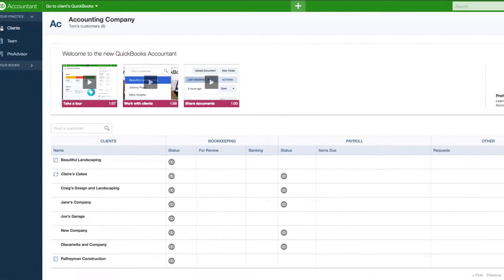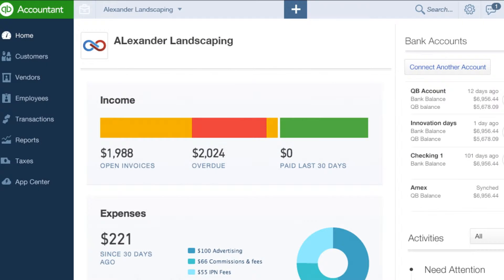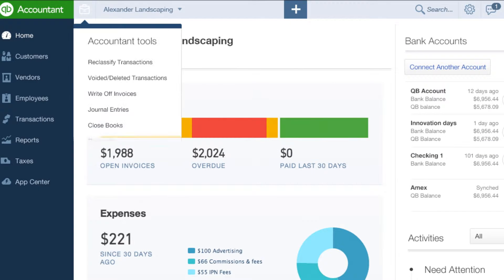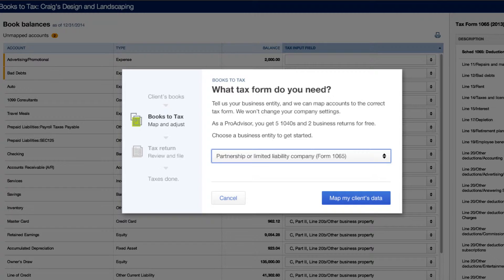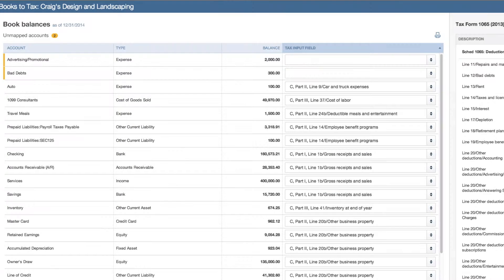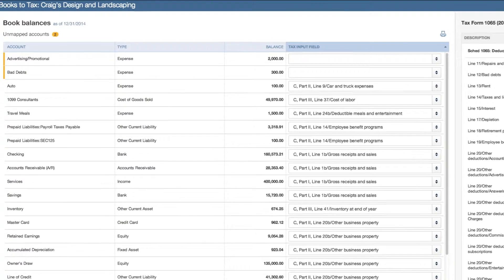There are several ways to access Books to Tax. Today, let's click on a name in the Client Hub to access the Client Details screen, where you'll see a link to Books to Tax. After selecting your tax form, you'll go to the Tax Mappings page.